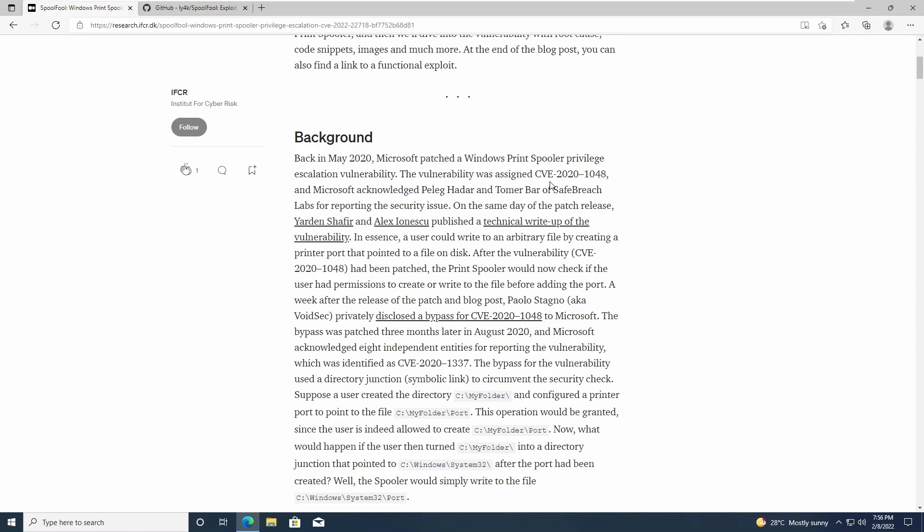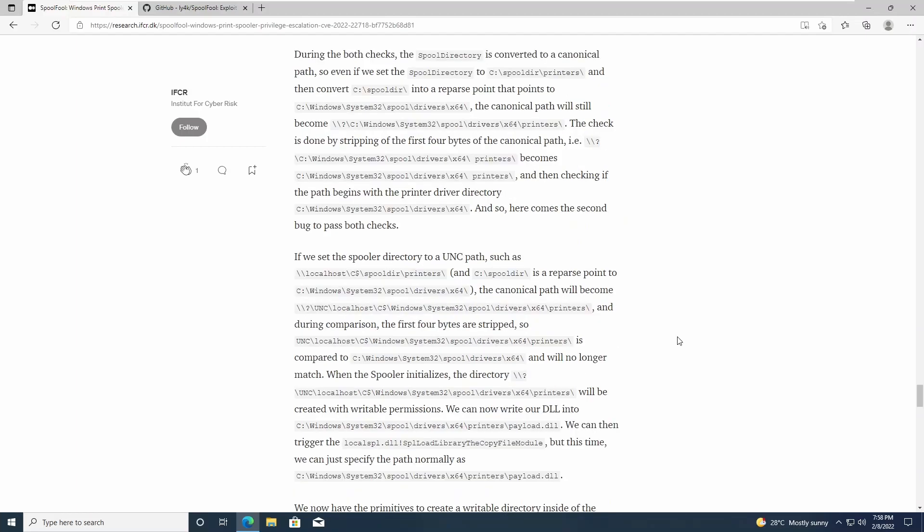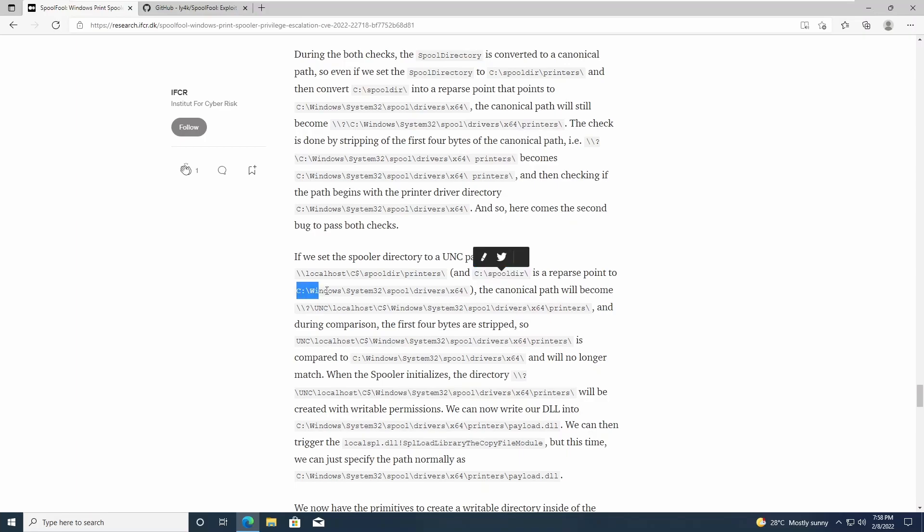If you read this article, essentially it's using symbolic links to reference a different folder and tricking the validation that the patch put into place. Basically, for us to load our malicious DLL, we specify the UNC path as localhost and also have a symbolic link from this directory to the spool drivers directory in Windows System32.